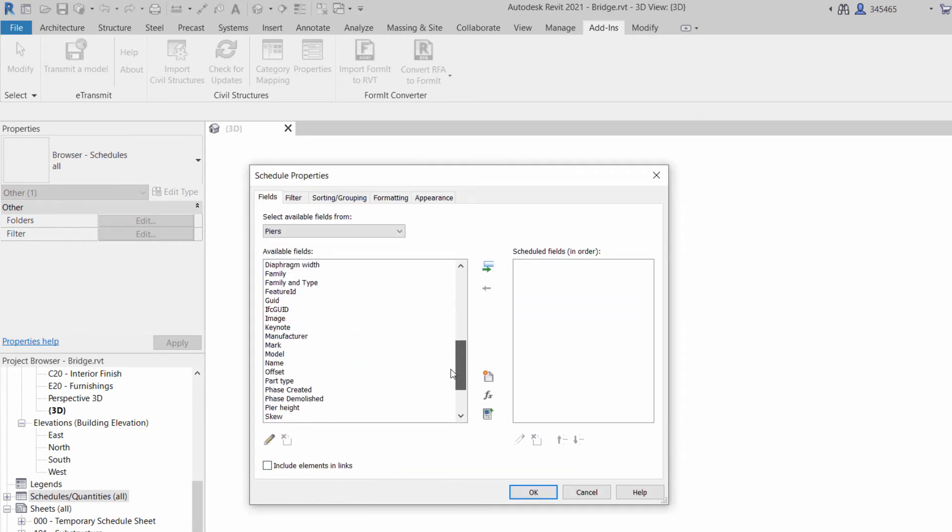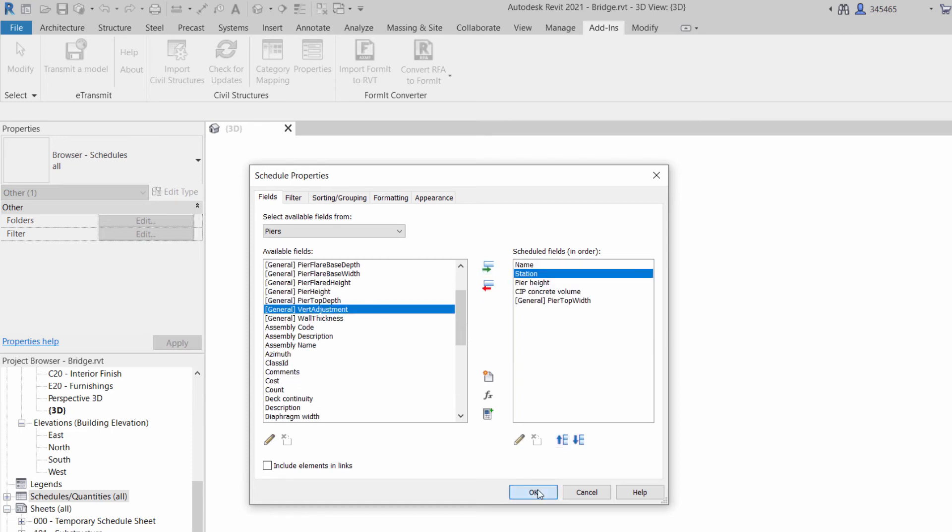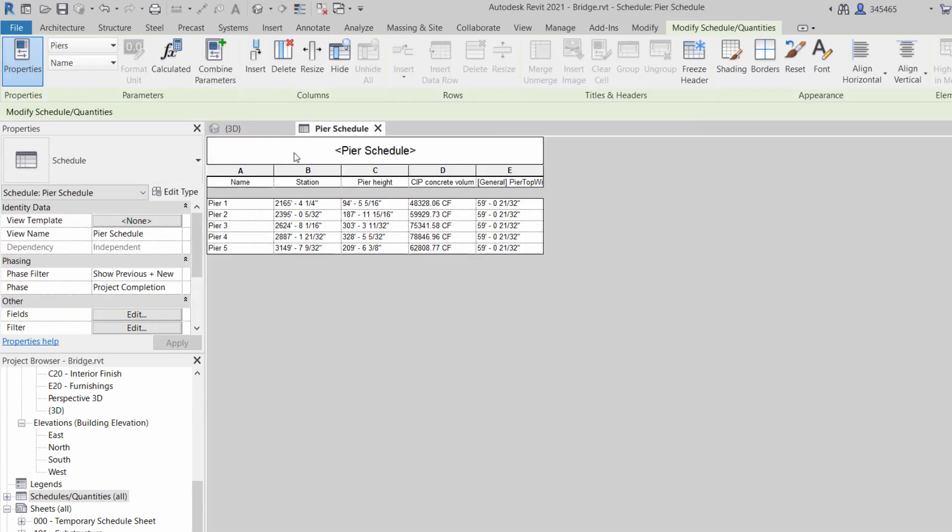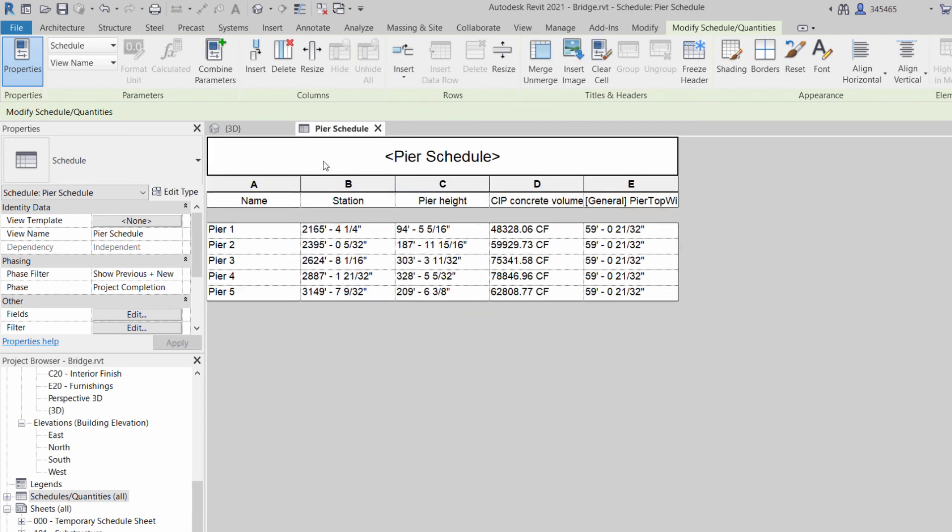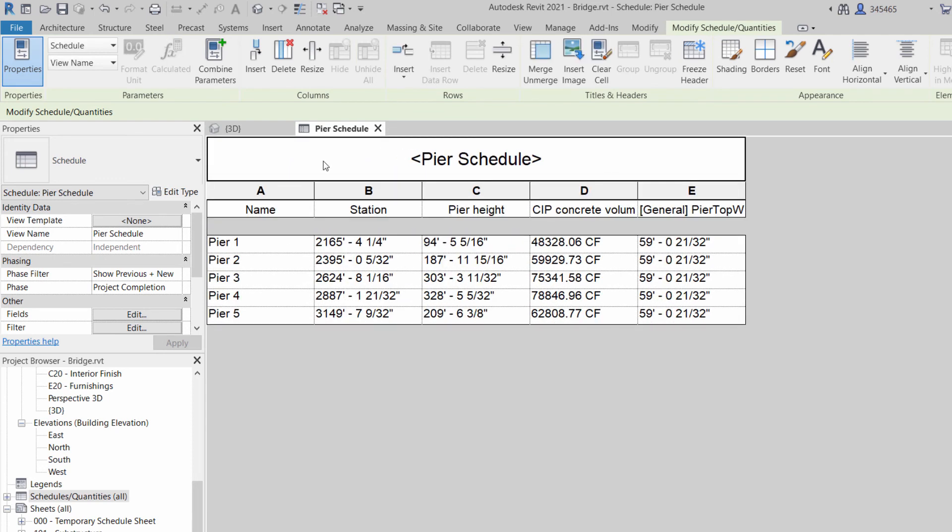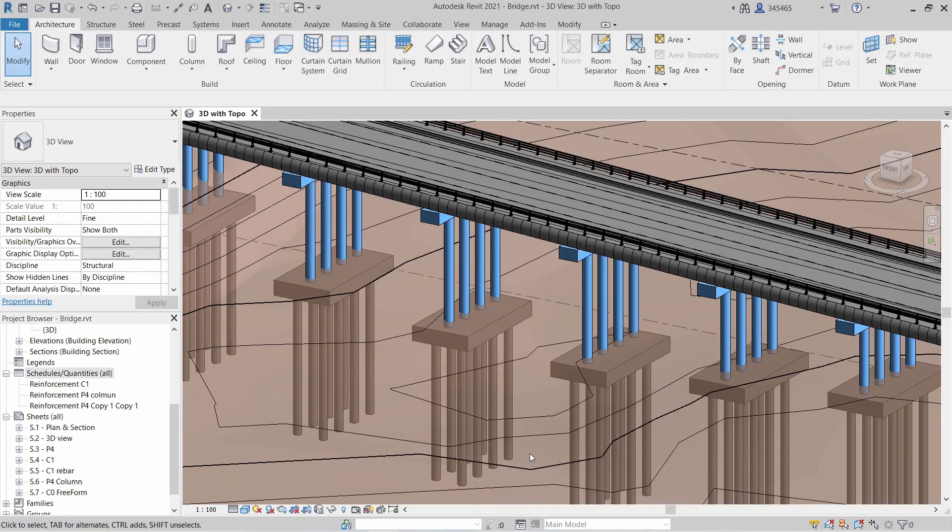For example, you can generate a pier schedule with accurate quantities using fields available for bridges under the infrastructure discipline. Revit 2021 offers new features to better support bridge design workflows.